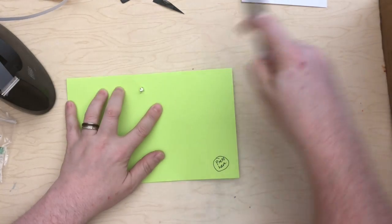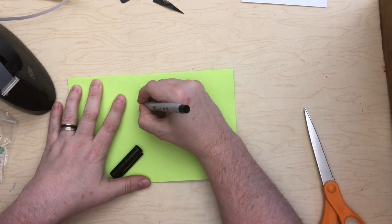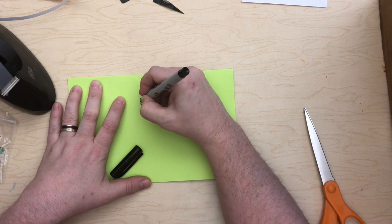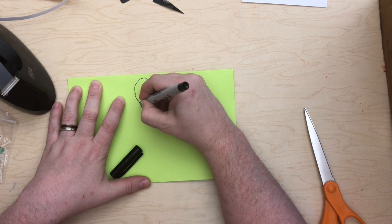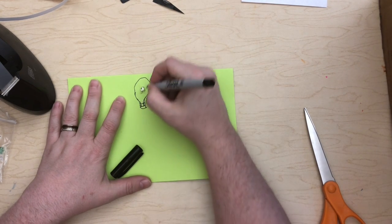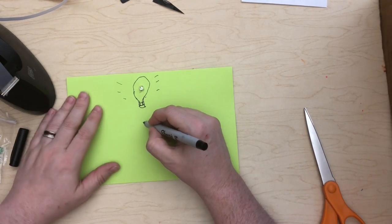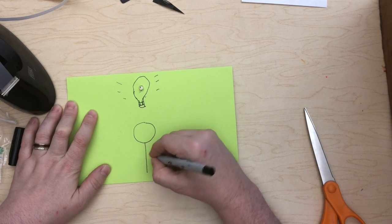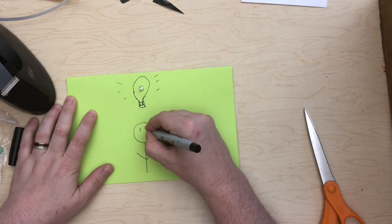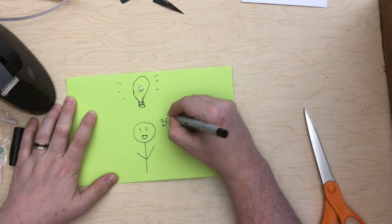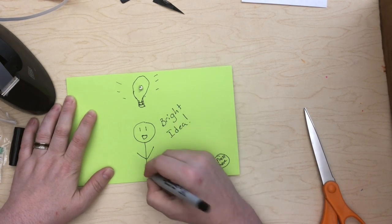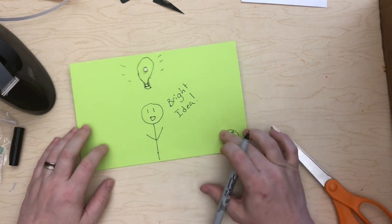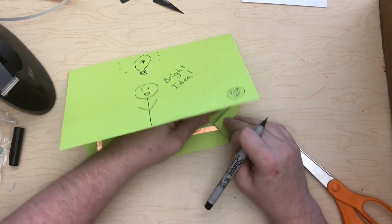But, I can draw a little picture. I'm going to draw a little light bulb. That's not a very good drawing of a light bulb, but you get it. And I'm going to draw a little guy below my light bulb. And he's happy. And he's saying, bright idea. There we go.